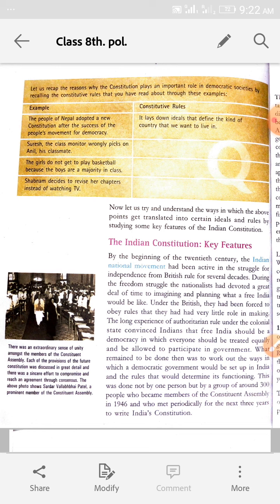Under the British, they had been forced to obey rules that they had very little role in making. British rule ke under, toh bichare unko jaboor diya jata tha, dabao banaya jata tha, wo rules obey karne ke liye jin mein unka bohut chhota sa role hota tha kuch bhi banane ke liye.